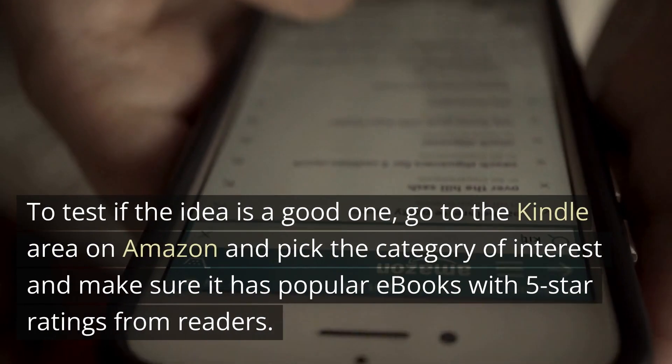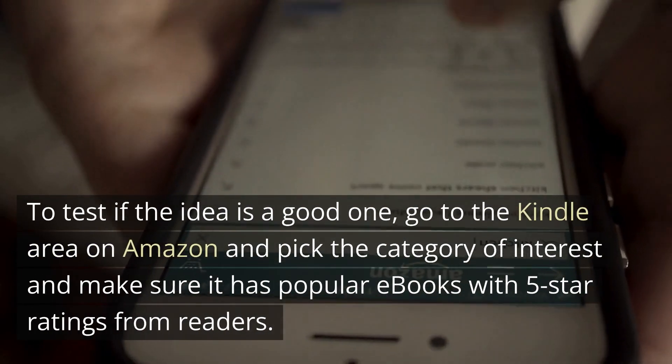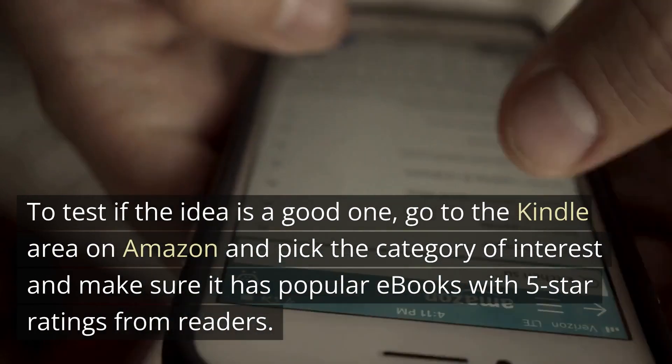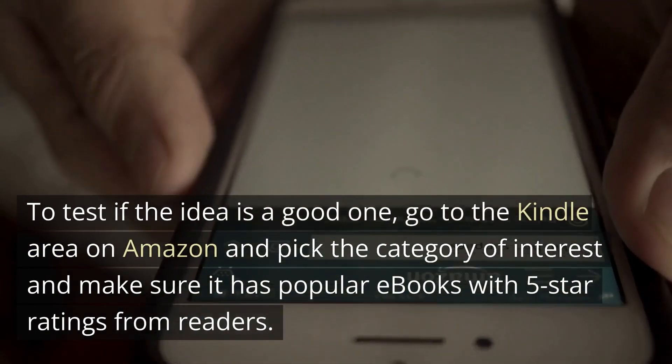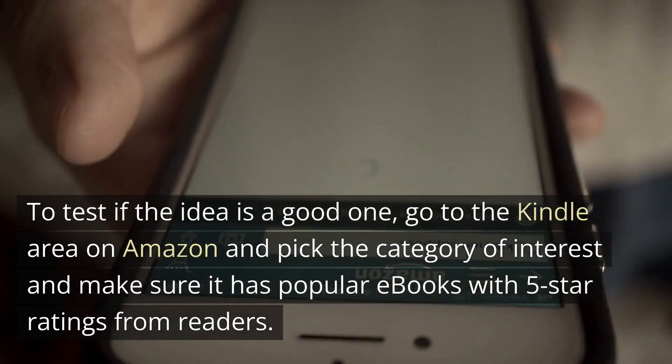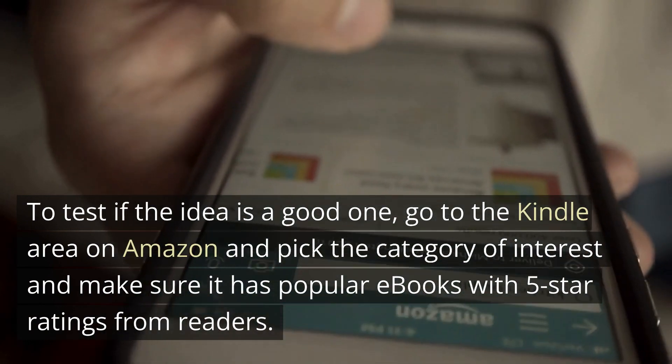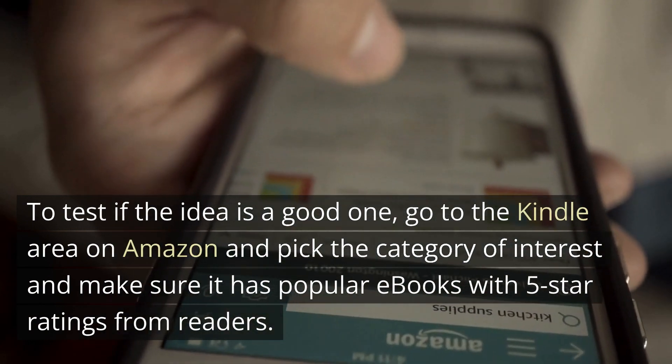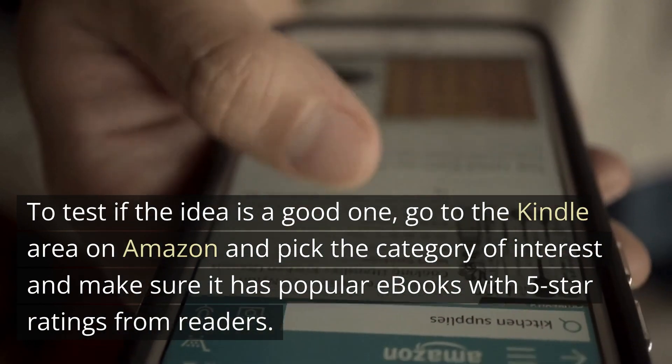To test if the idea is a good one, go to the Kindle area on Amazon, pick the category of interest, and make sure it has popular e-books with 5-star ratings from readers.